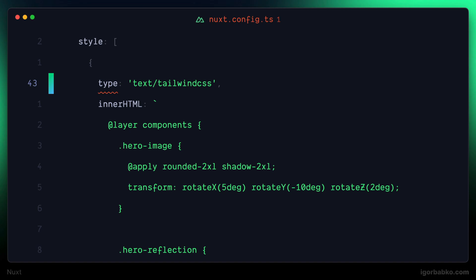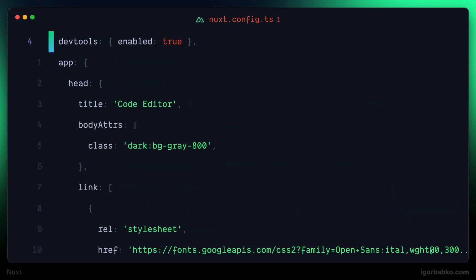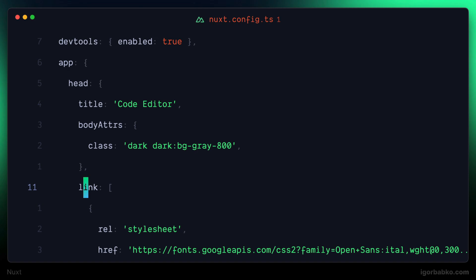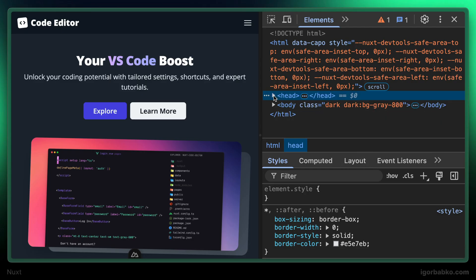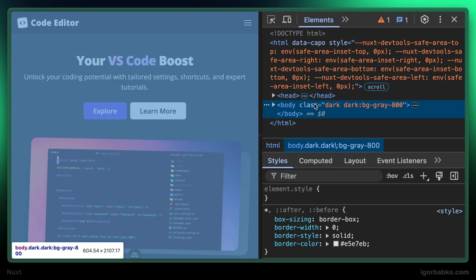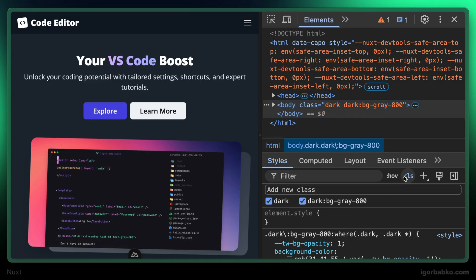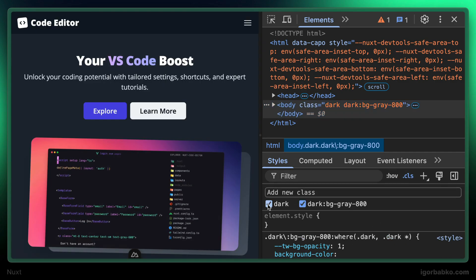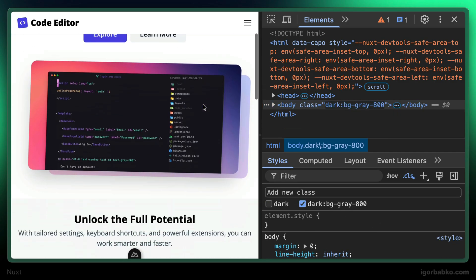And lastly, I'm going to enable dark mode by assigning dark class to the body element right here. So just because original markup supports dark mode, we can easily toggle this dark class. And this way, light and dark themes will be switching.